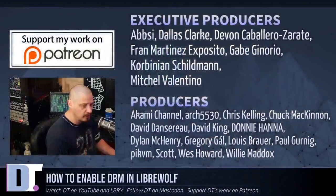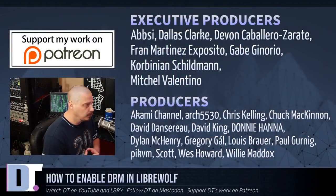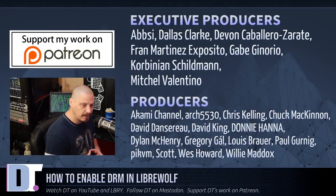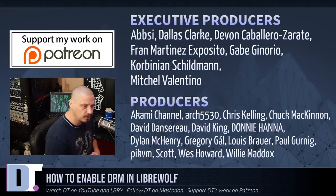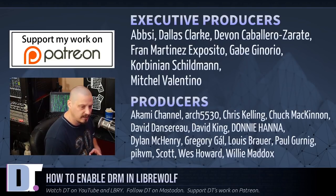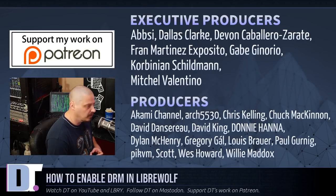Now, before I go, I want to thank a few special people. Well, I want to thank the producers of the show: Abse, Dallas, Devin, Fran, Gabe, Corbinian, Mitchell, Akami, Arch5530, Chris, Chuck, David, the Other David, Donnie, Dylan, Gregory, Louis, Paul, Pickby M., Scott, Wes, and Willie. They are the producers of the show.